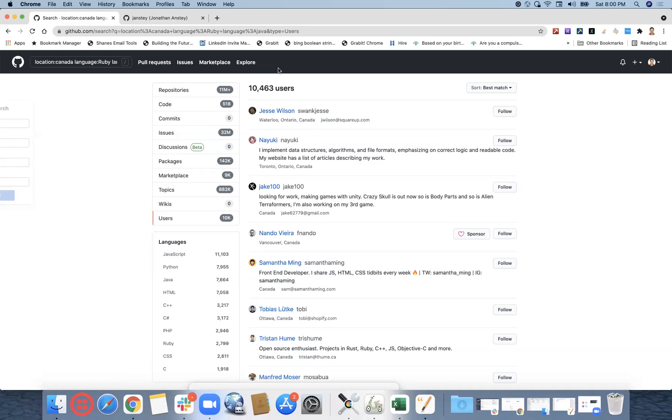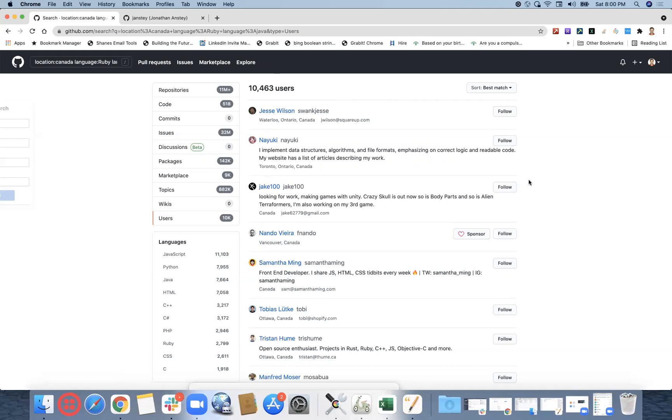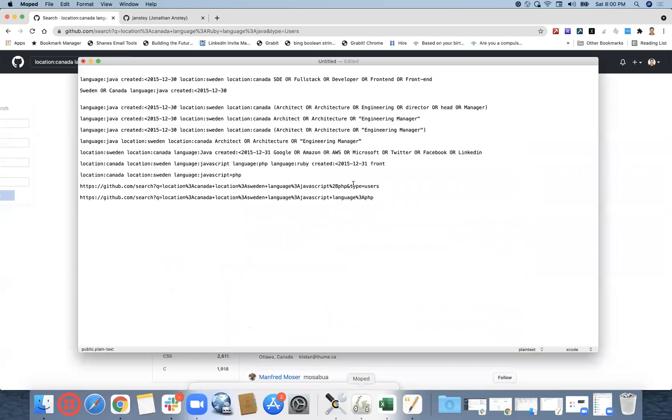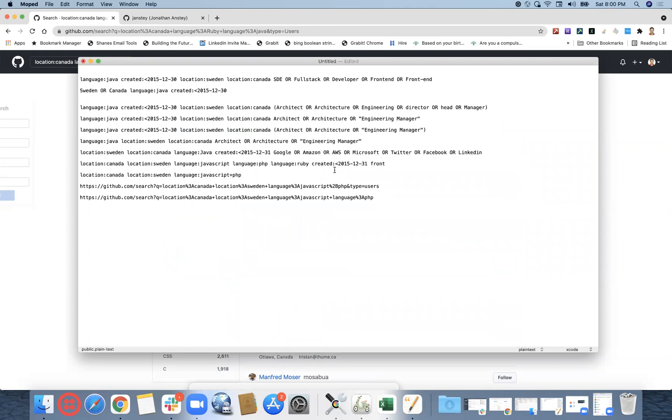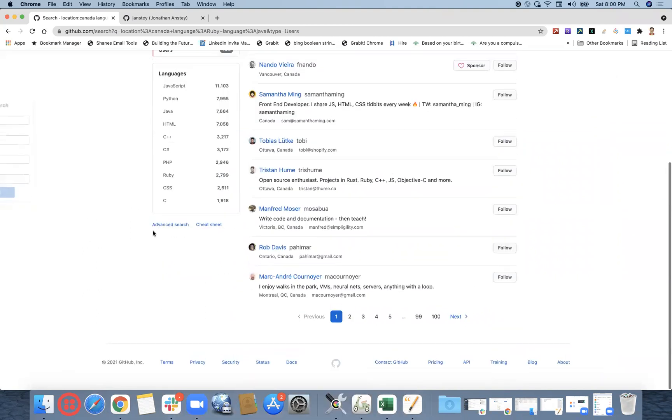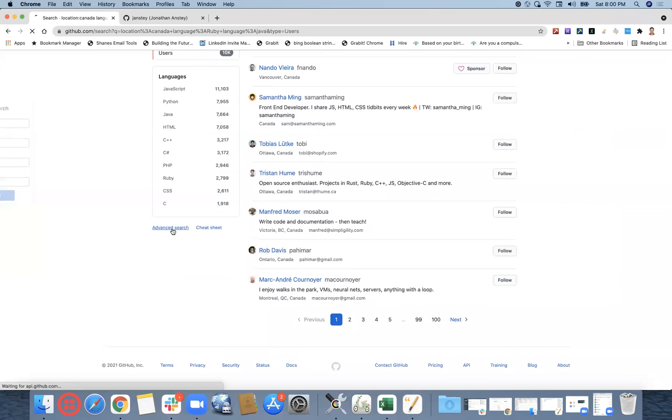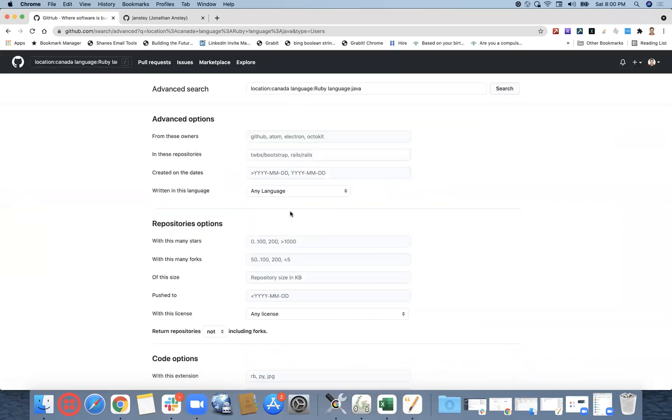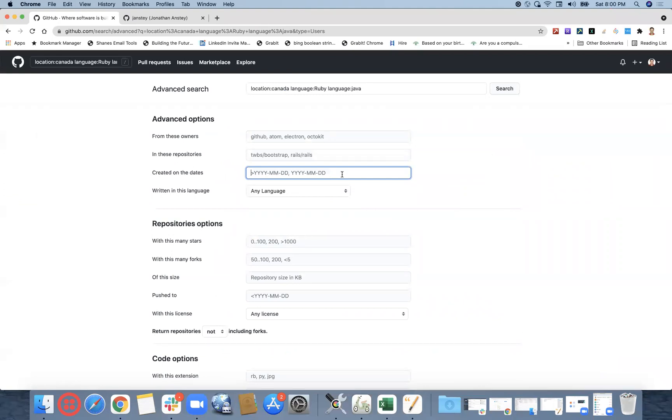I have a doubt in the strings which I mentioned: created 2015 and arrow 12 and 30. So 2015 is a year and 12 is a month. It's a year-month-date format. You can see here if you go to advanced. Created dates, so you have a format here: year hyphen month hyphen date.